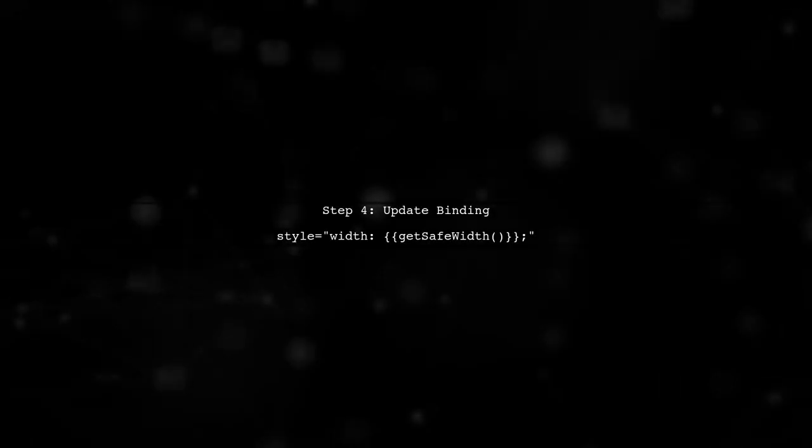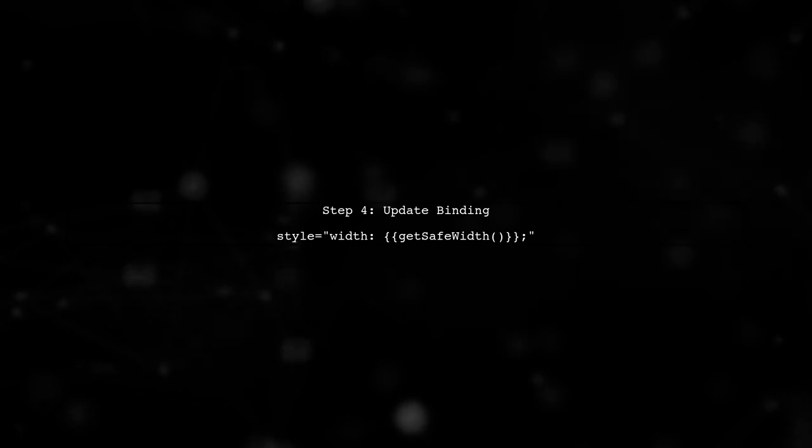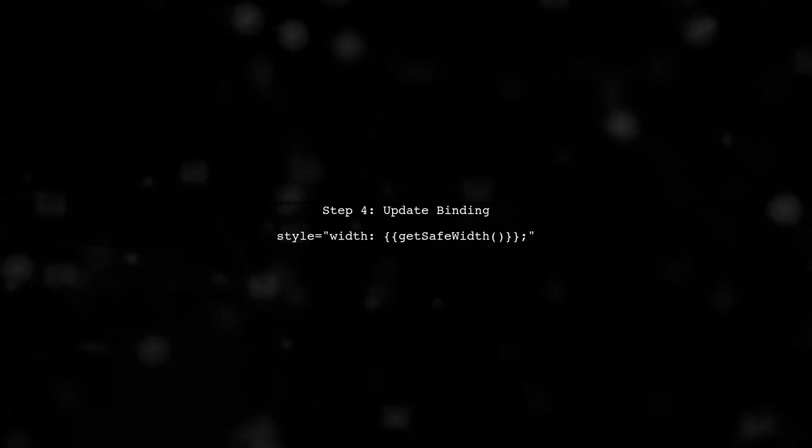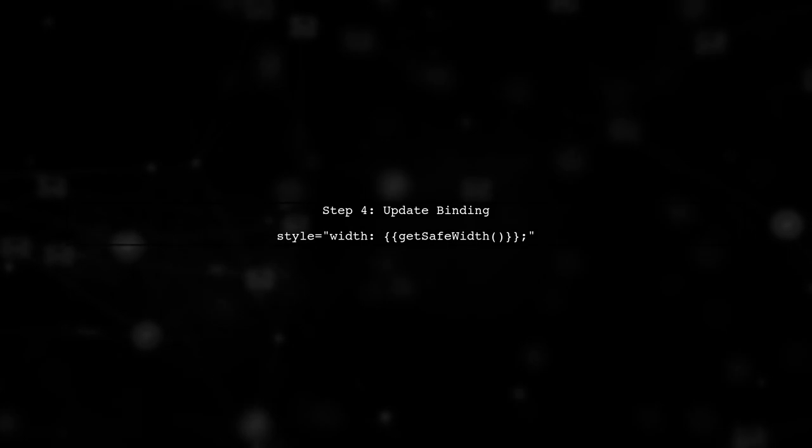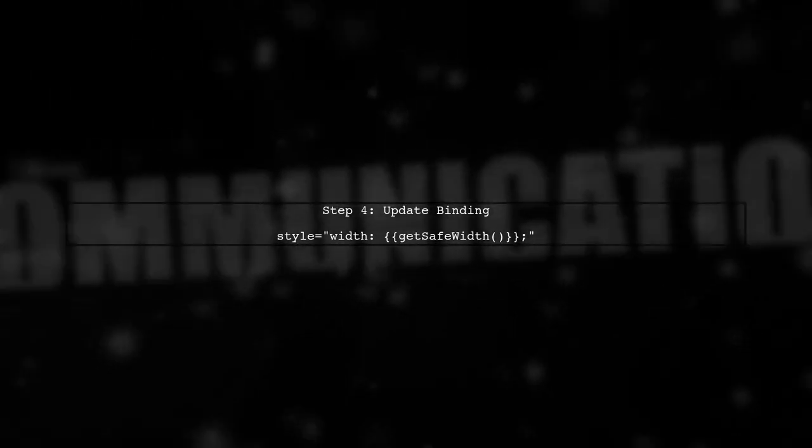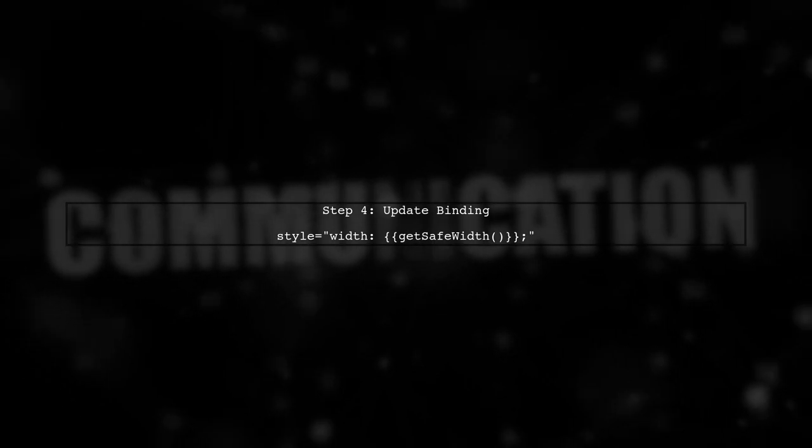Finally, update your progress bar's style binding to use the SafeWidth method we just created. This will ensure that Angular allows the style to be applied without any warnings.